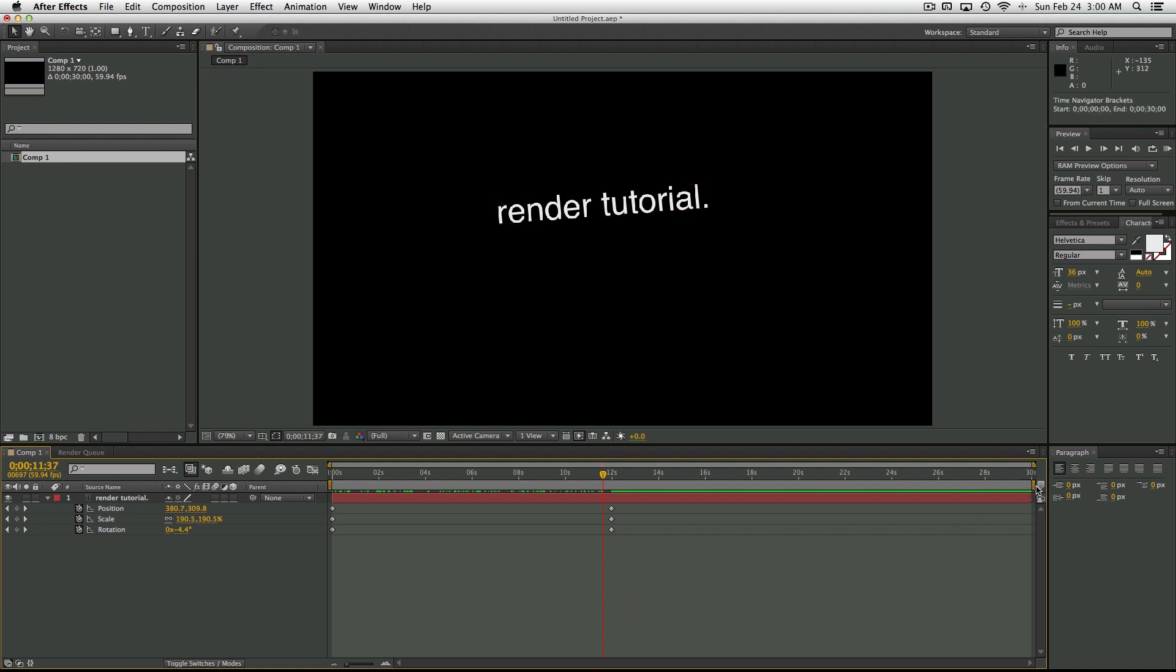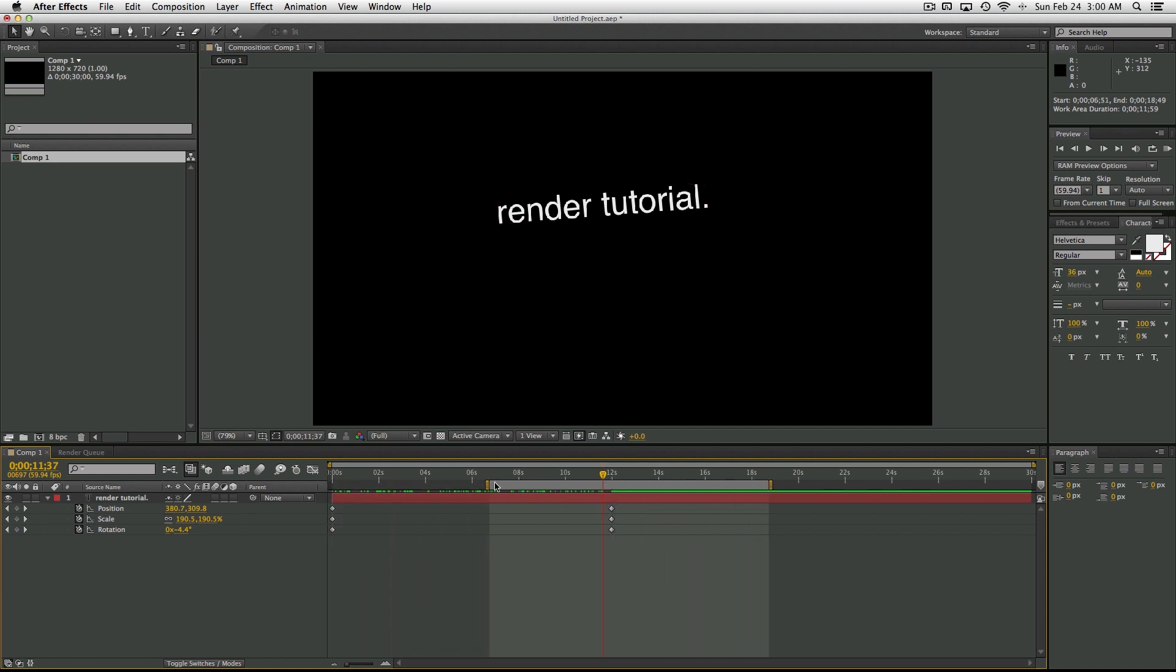So if I brought the work area in like this, it would only render this part. I like that because I get to control which part it renders, but you have to be careful. If you have your work area set and you render it with Work Area Only, and you don't know why it only rendered a small part of it, that's why.